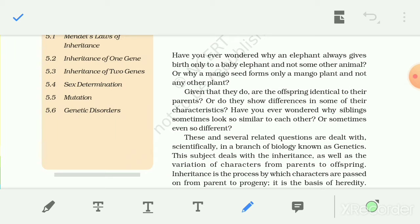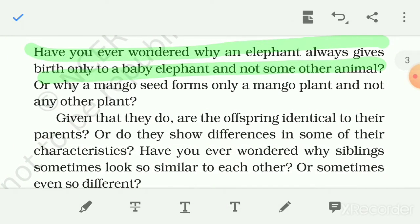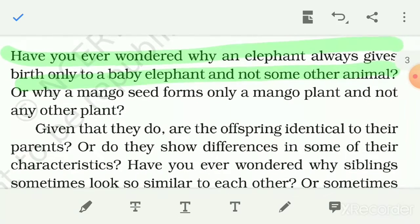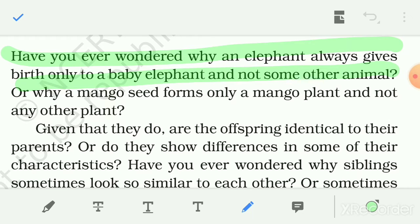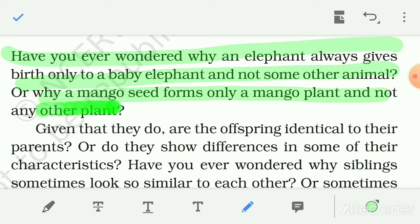Have you ever wondered why an elephant always gives birth to a baby elephant? Why a mango seed forms only a mango plant and not any other plant? Mango ke beech se hamesha mango ka hi plant utpann hota hai, kisi doosare plant ka nahi.